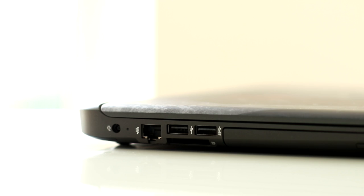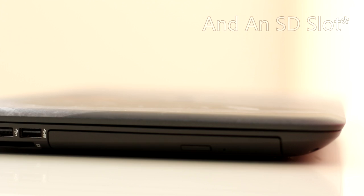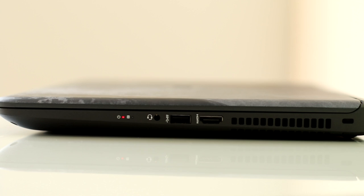Moving to the right side of the laptop we have another SuperSpeed USB 3, HDMI, our headphone jack, and our indicator lights.